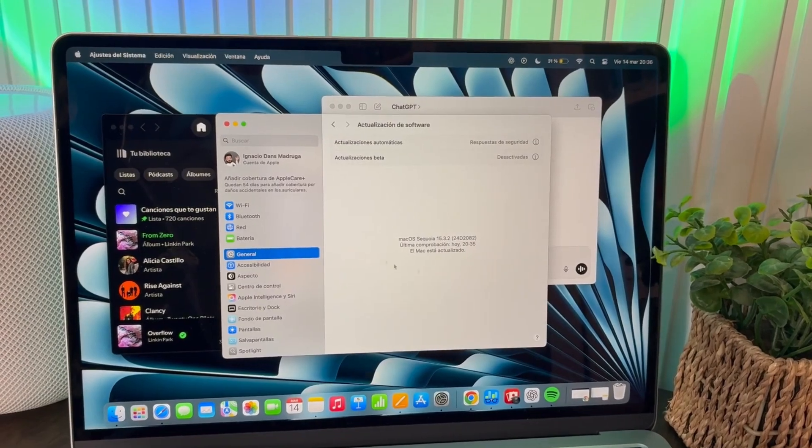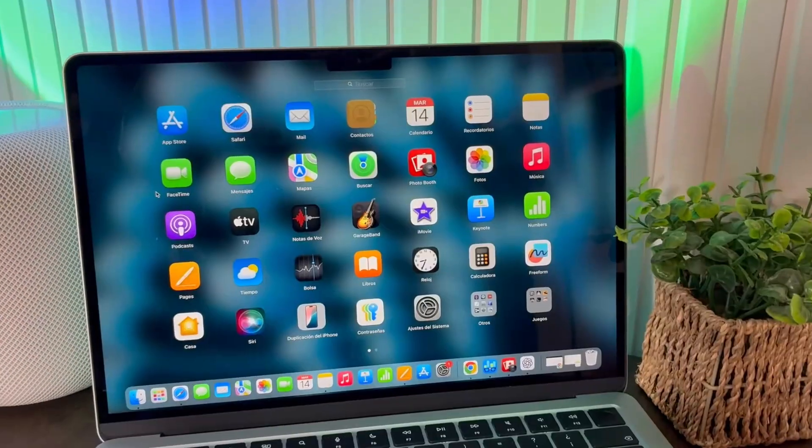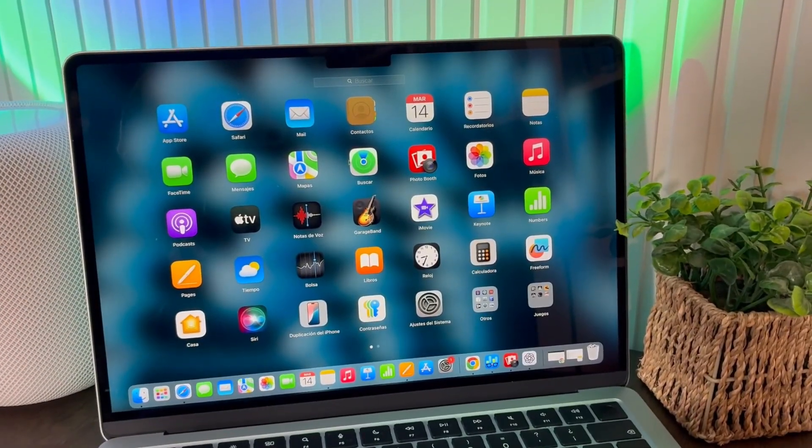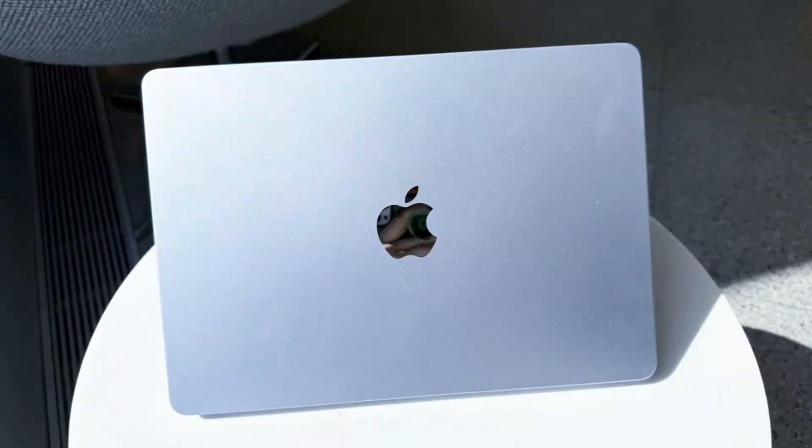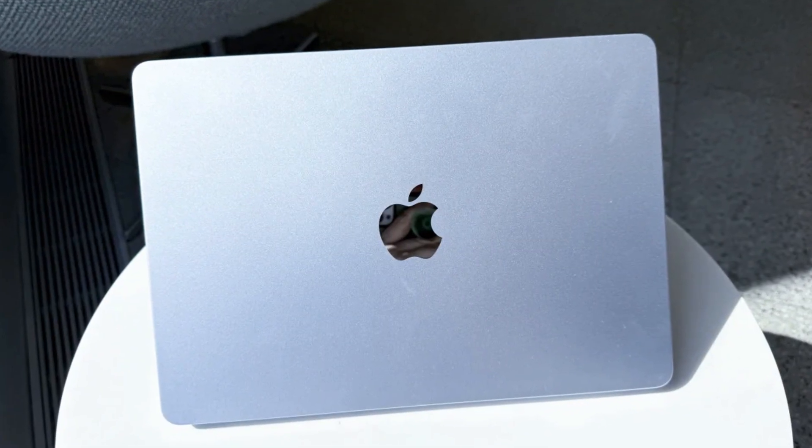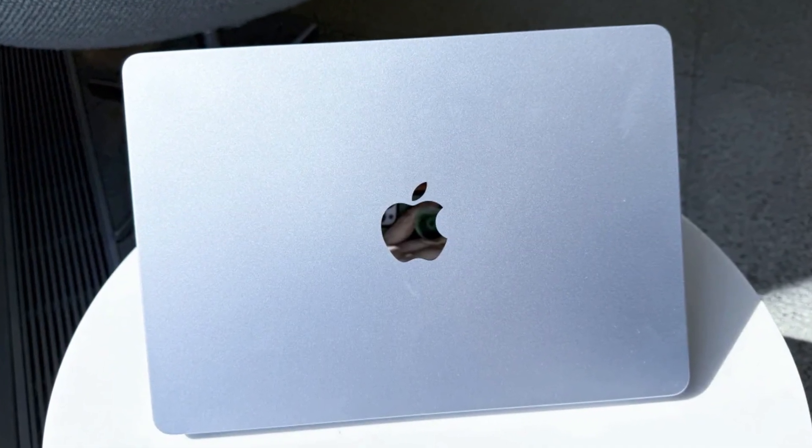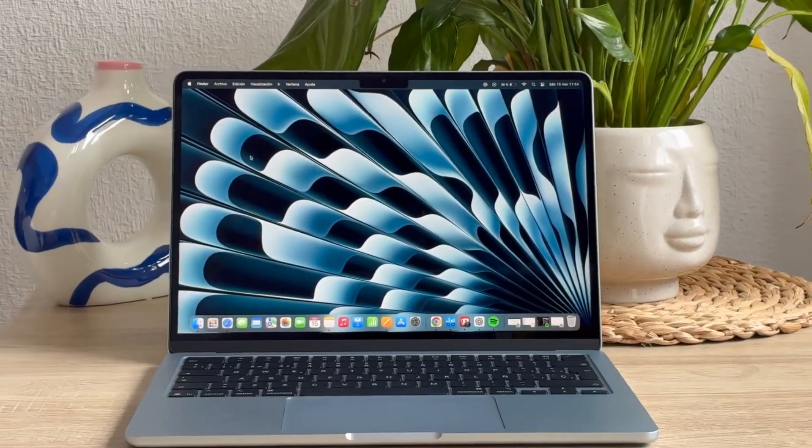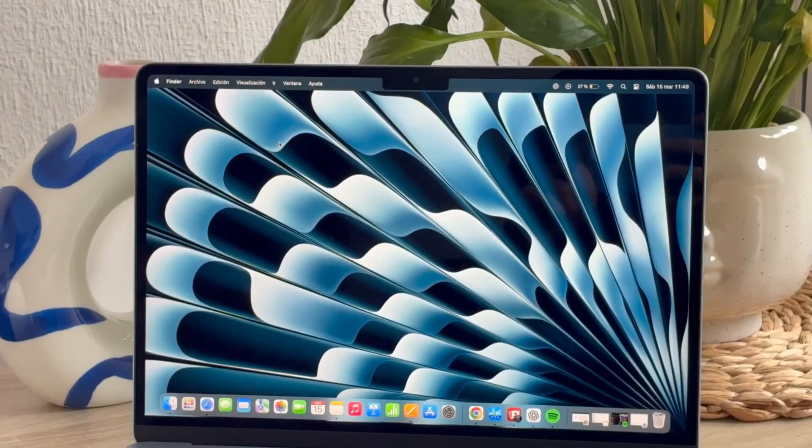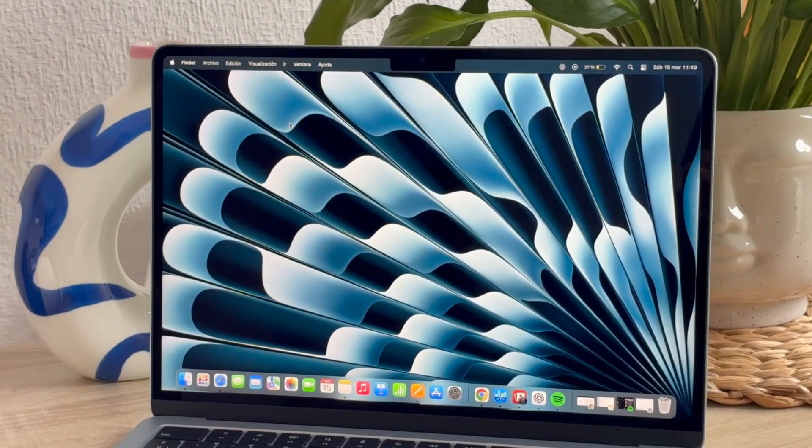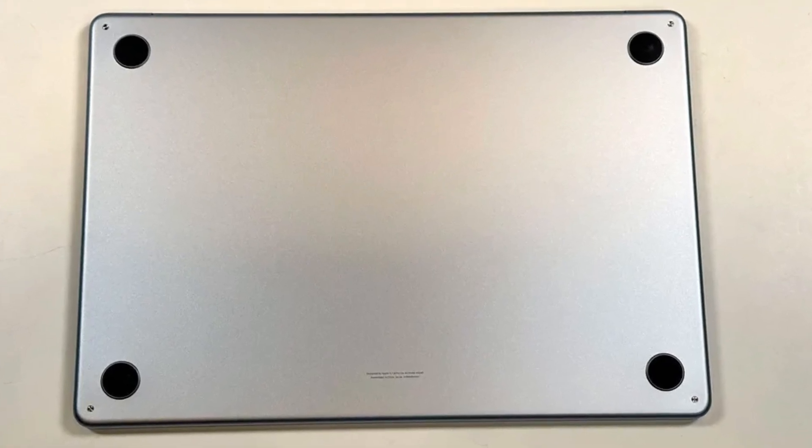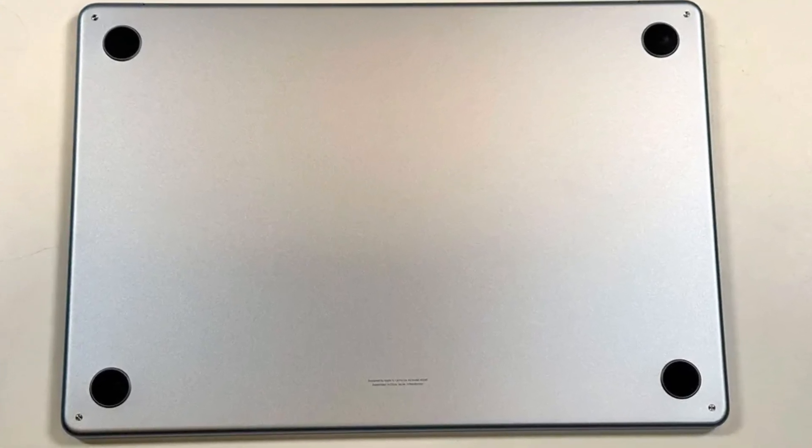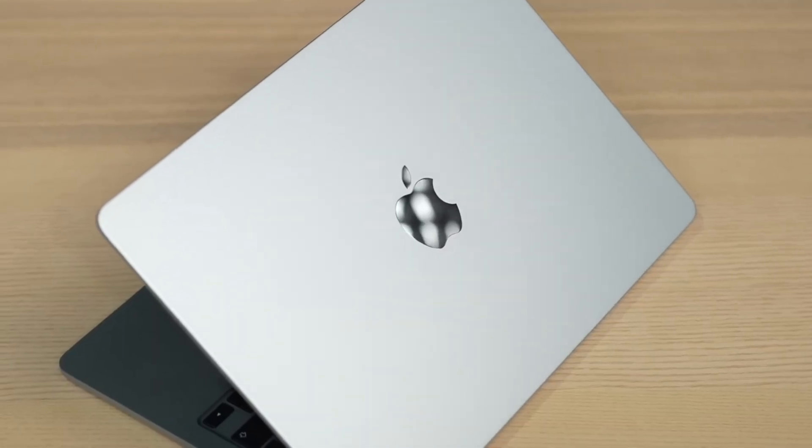If you're buying, go for 16GB RAM. Trust me, that's the sweet spot. So that's the real picture of the M4 MacBook Air. Fast, quiet, reliable, but not for everyone. If this helped you understand whether it's the right pick for you or not, then do me a small favor, tap that like button. It really helps this video reach more people. Share it with someone who's planning to buy a MacBook soon. And if you enjoy honest, no-nonsense tech videos like this, hit subscribe and turn on the bell so you don't miss what's coming next.